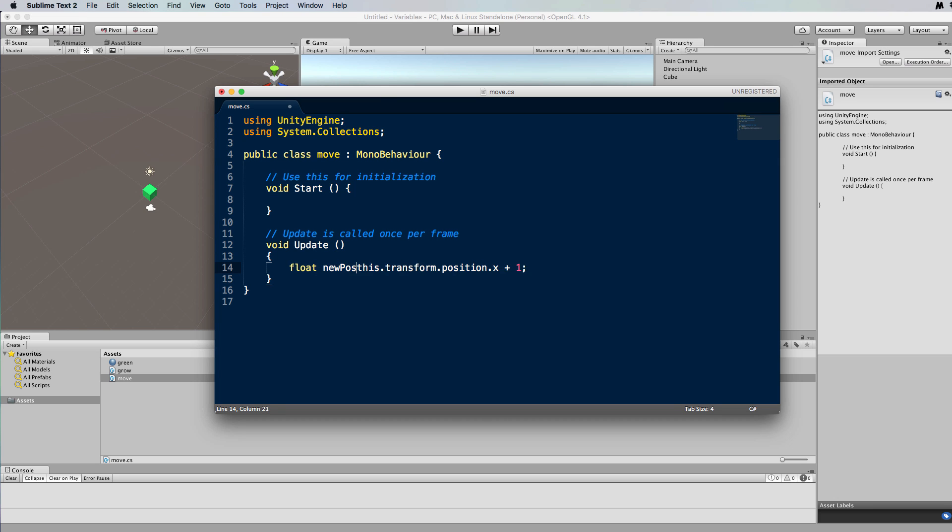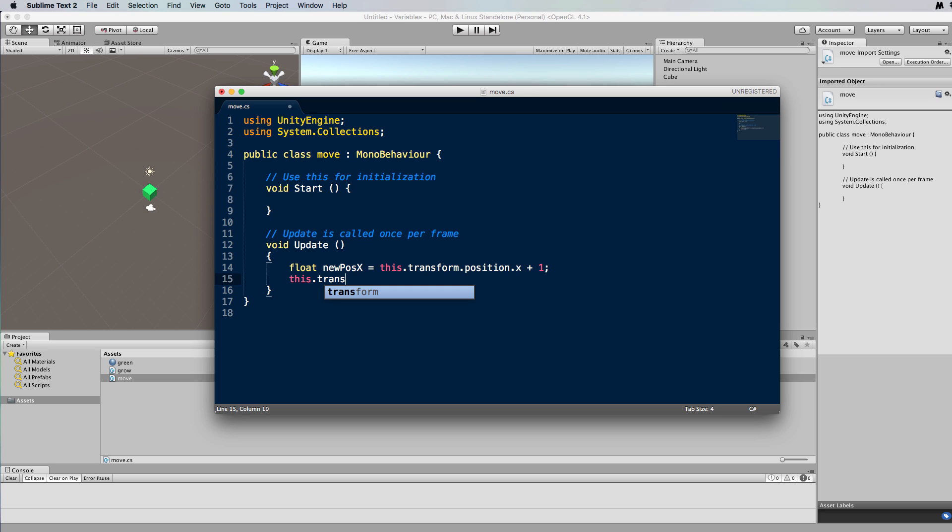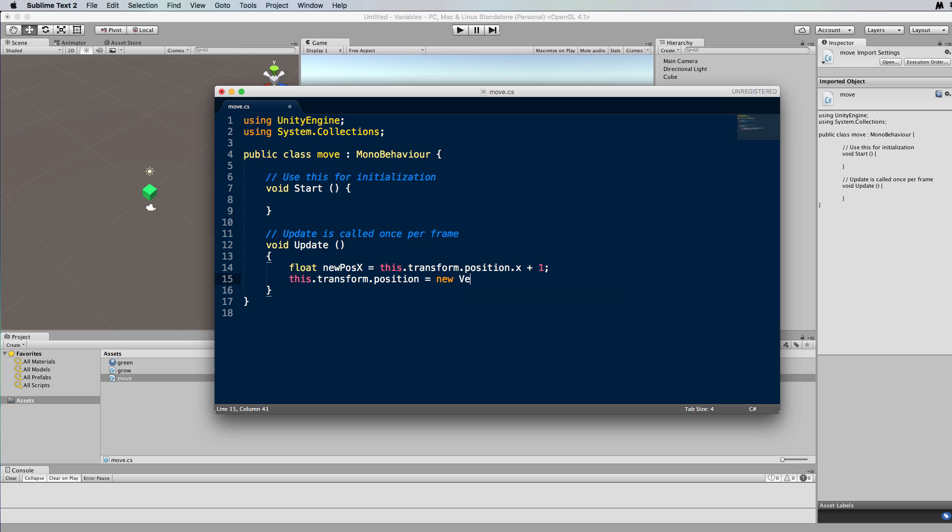So first of all, let's put this equation and the value from it into new pos x variable, and then we can use that new pos x in an equation: this.transform.position equals new vector 3.